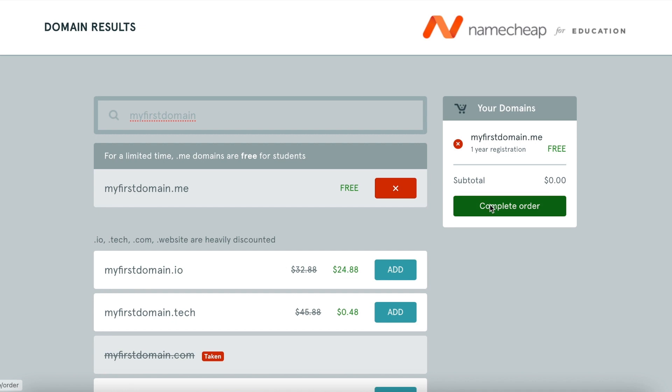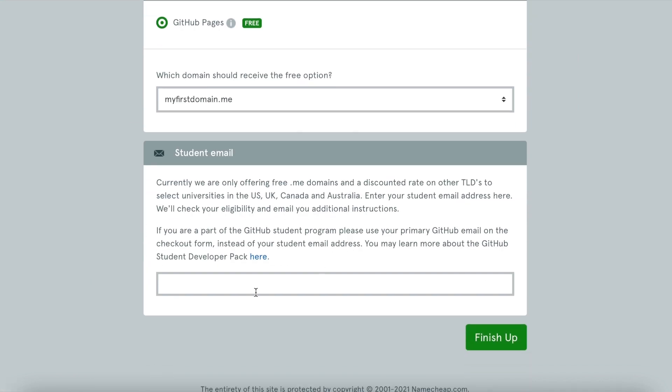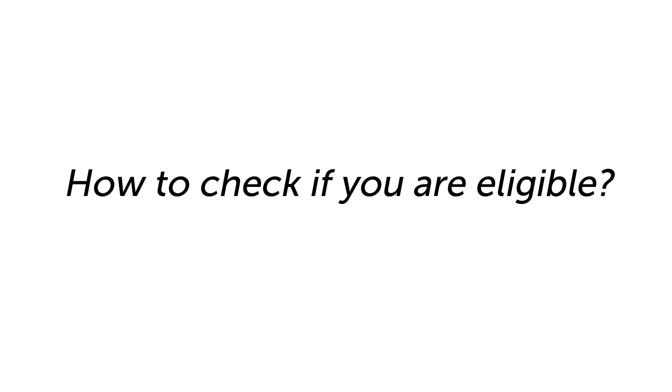Next, you will be asked to enter your student email address or the one that is associated with your GitHub account if you are already a part of GitHub's student developer program. That's it! It's that easy! Finish up and wait until we get in touch with you. How can you check if you are eligible?